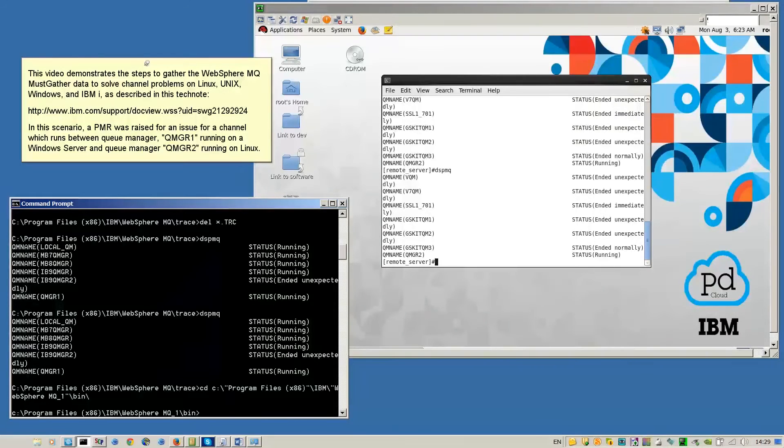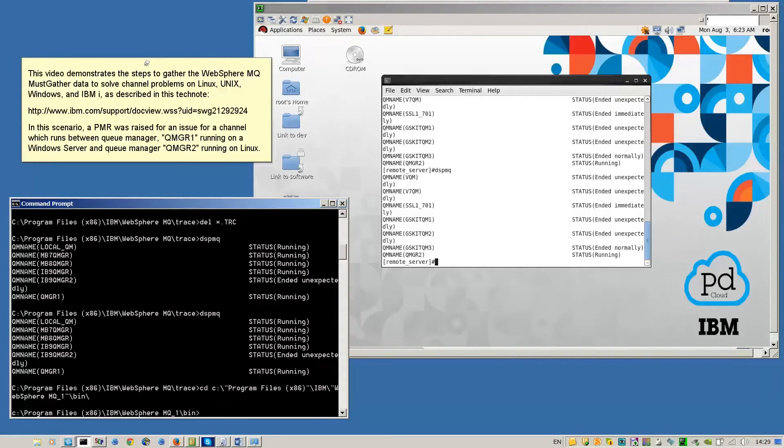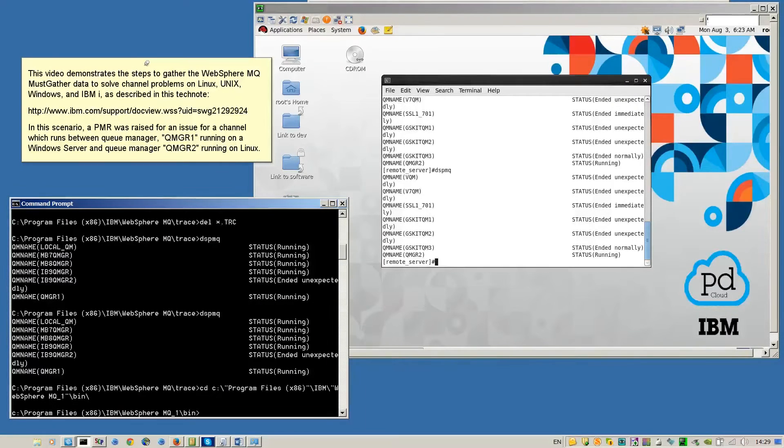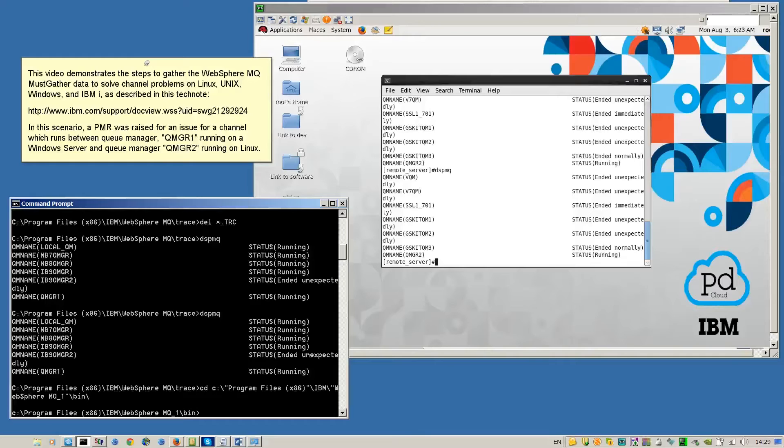This video demonstrates the steps to gather the WebSphere MQ must-gather data to solve channel problems on Linux, Unix, Windows, and IBM i as described in this tech note.